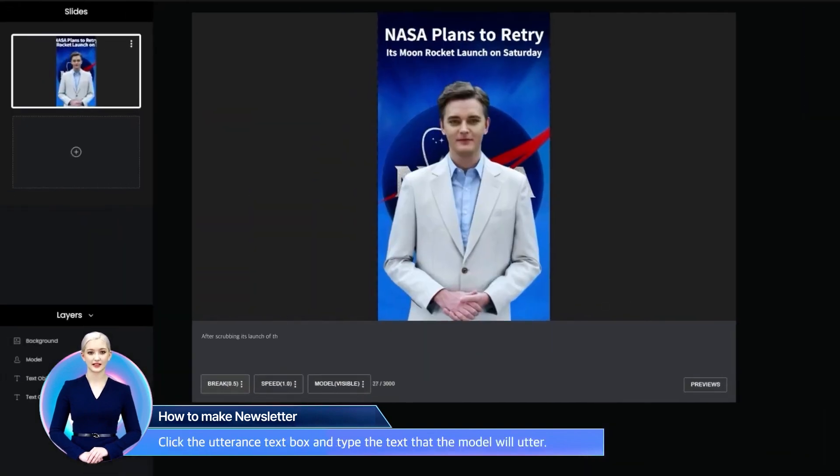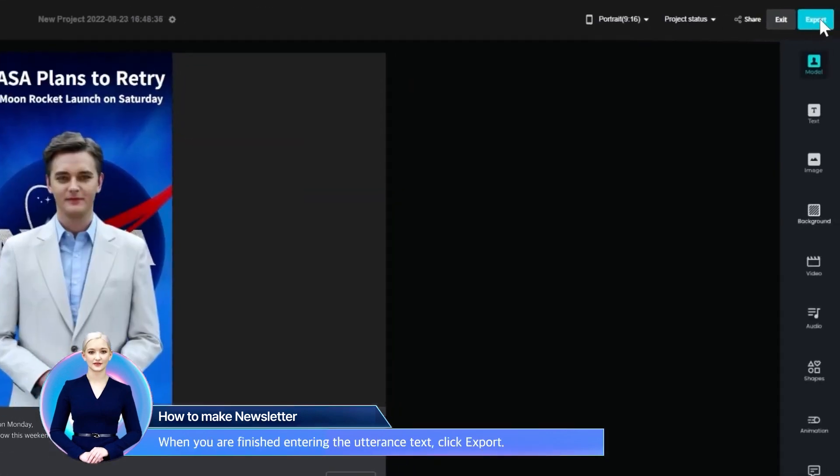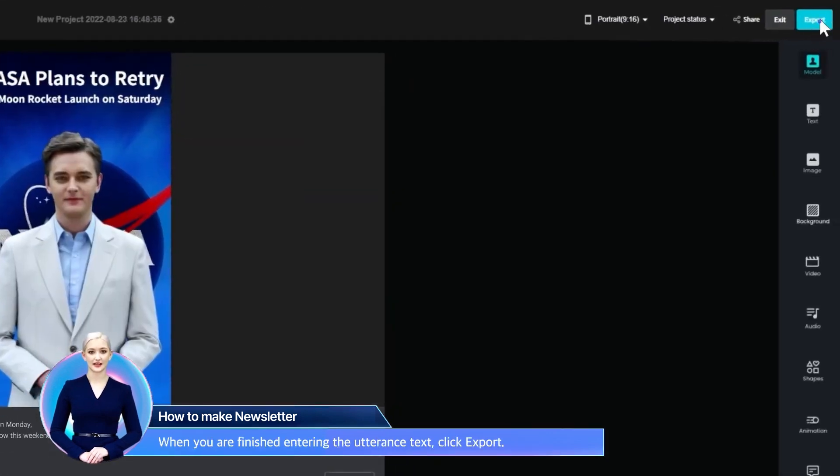Click the Utterance text box and type the text that the model will utter. When you are finished entering the utterance text, click Export.